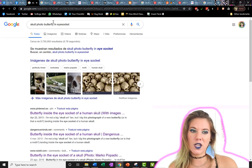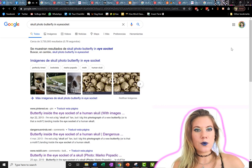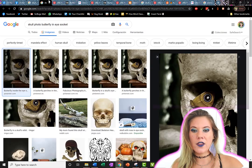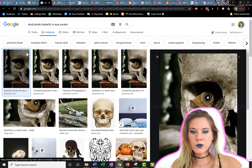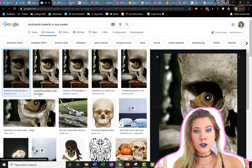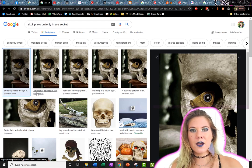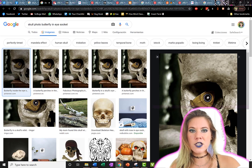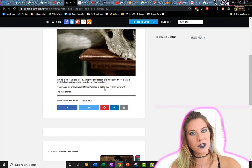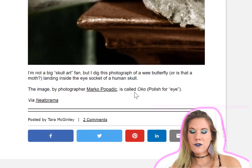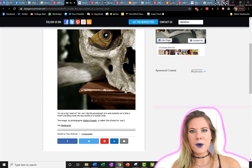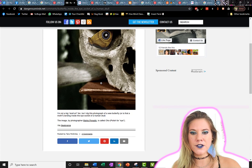Unfortunately I got a hit. My internet isn't great here so I left all the tabs up so you can see my thought process. The first thing I did was type in 'skull photo butterfly in eye socket' and see where that got us. I then opened those images in Google, and a lot of them were from Pinterest. I recommend going through Pinterest because it often brings you to the original page where the poster found the image. Eventually I stumbled on useful information on a Pinterest page which led me to dangerousminds.net, which had the image with a little description — 'I dig this photograph of a wee butterfly or moth landing inside the eye socket of a human skull.' Butterfly or moth? We'll talk about that a little bit later.